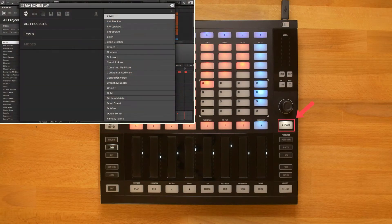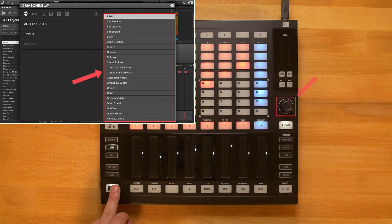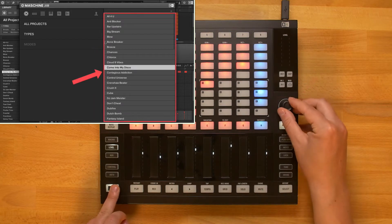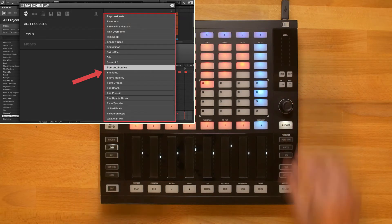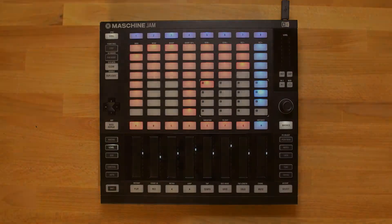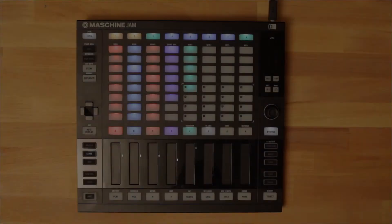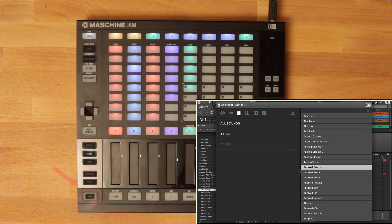When in browse mode, hold down shift and turn the encoder to scroll the results list in steps of 10 entries. Hold down shift and press up or down to load the next or previous preset.